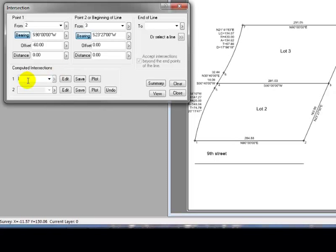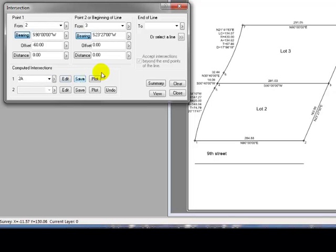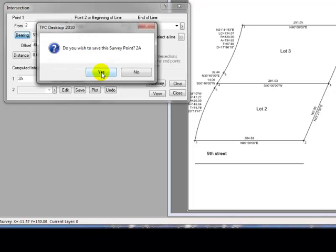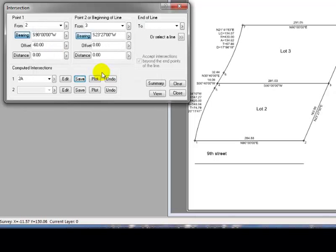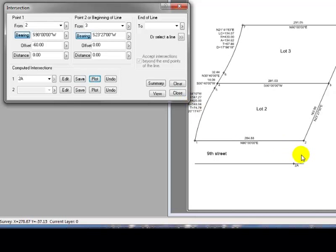So let's come in and tell that that's going to be 2A. Traverse BC then lets me save that point to the survey, so it's now a permanent part of my survey. And if I want, I can plot it so I can verify that, yeah, I created the point that I was interested in.